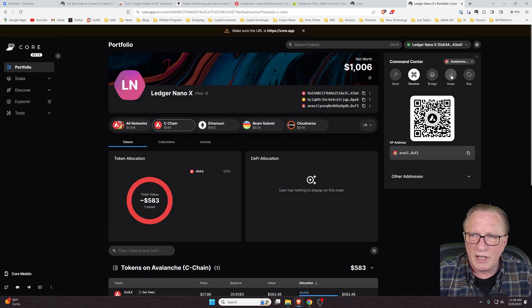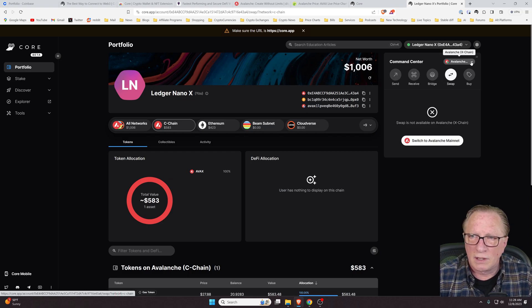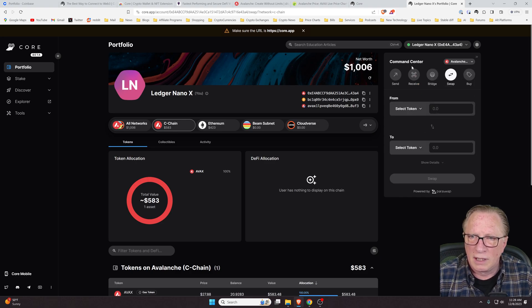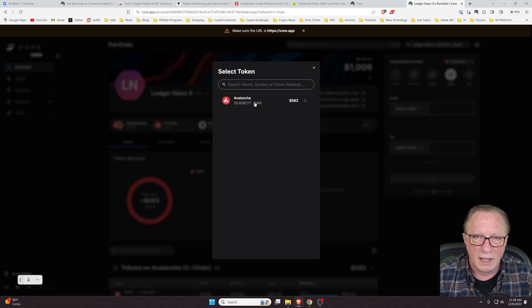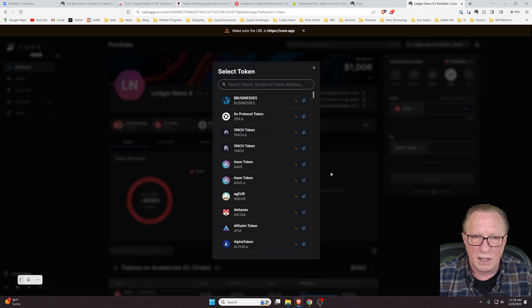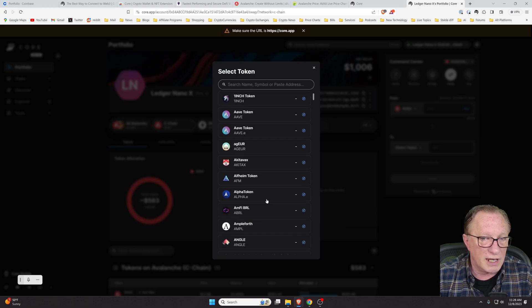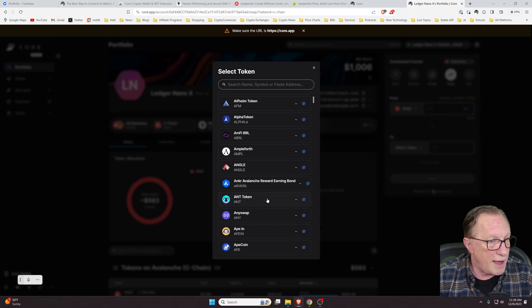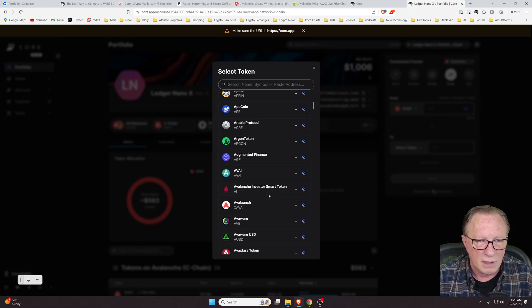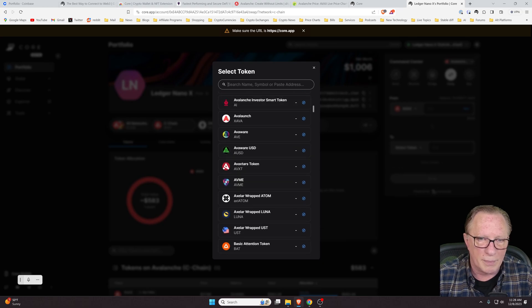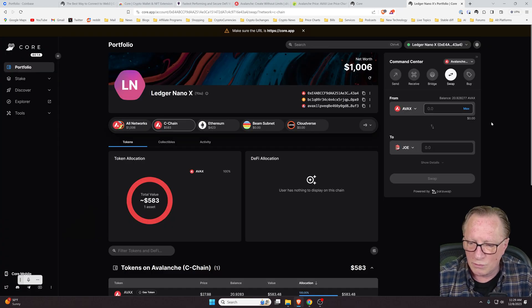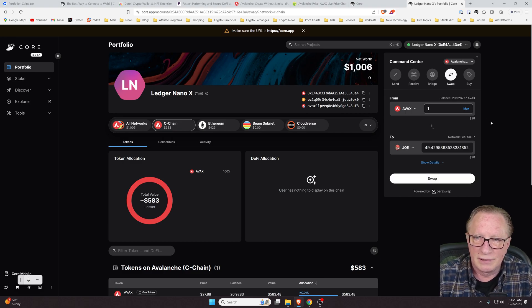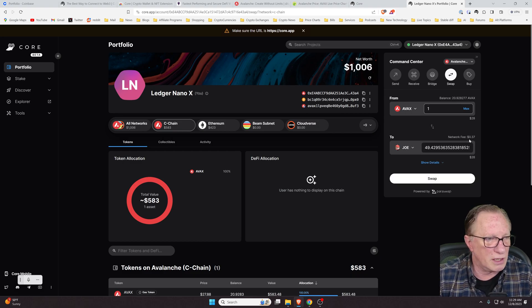If we go over here to the command center, they have a swap. I believe you have to be on the C chain for your swaps. Right now, all we have is Avalanche. But we can swap for any of these other Avalanche based tokens. Like Joe, for example, pretty decent token. And so you just put in your amount there and swap. And the fees are pretty low.